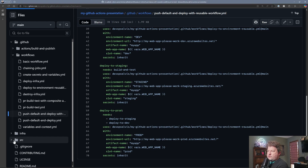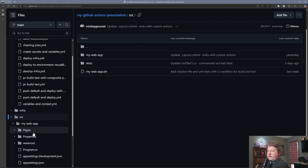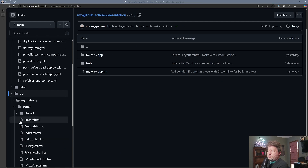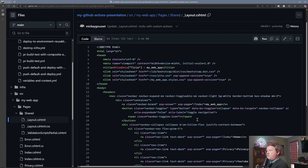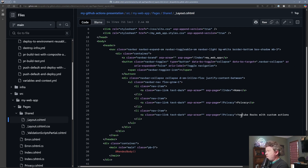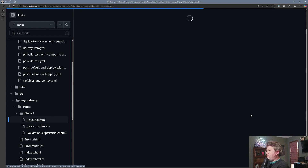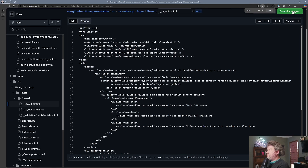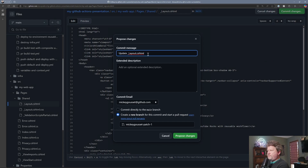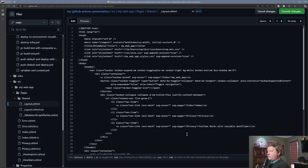So we'll come down here to our source code. We'll go into the web app, go to pages, go to shared, go to shared layout and we're going to change our value here. We'll change that to 'YouTube rocks with reusable workflows.' And we'll commit this change with the message 'using reusable workflows.' We'll move this to a new branch and create a pull request from this.